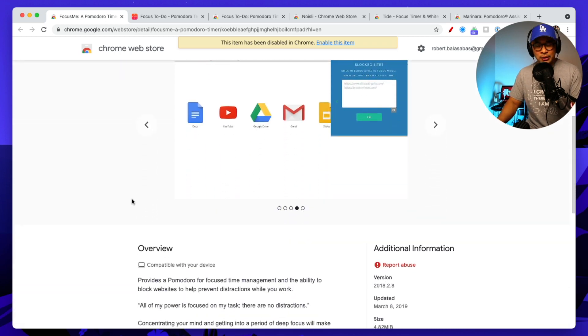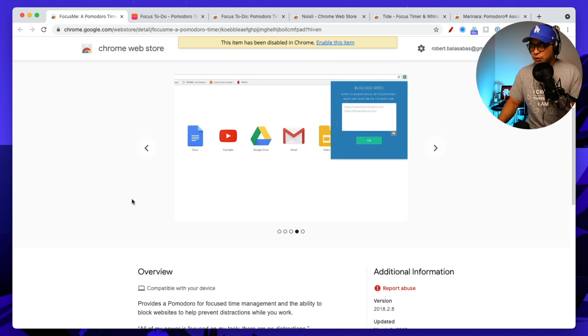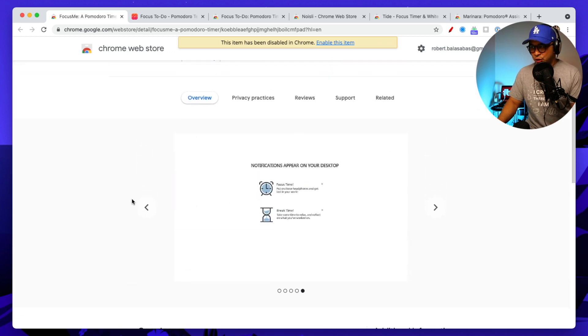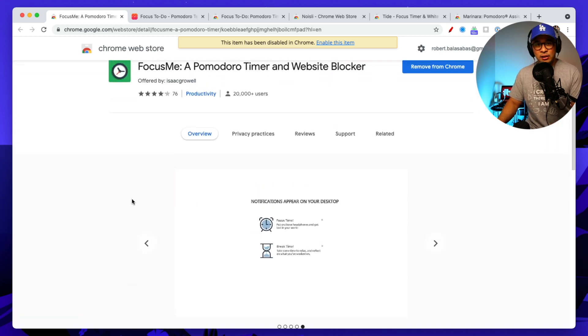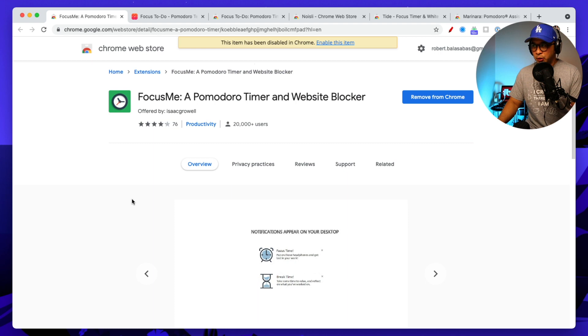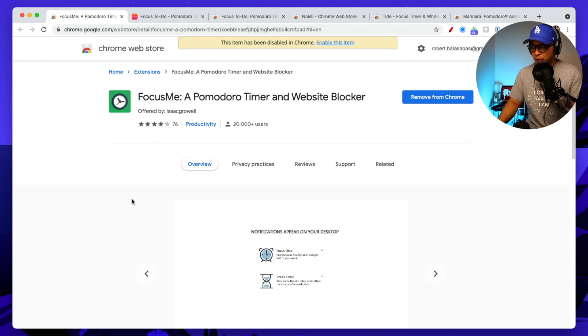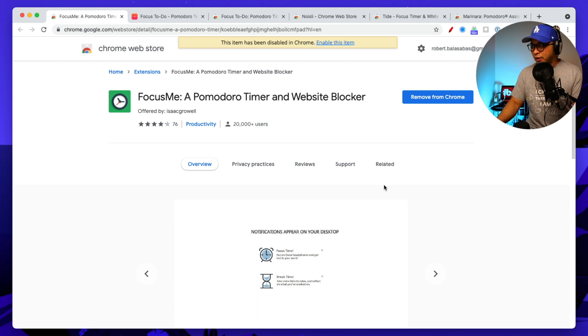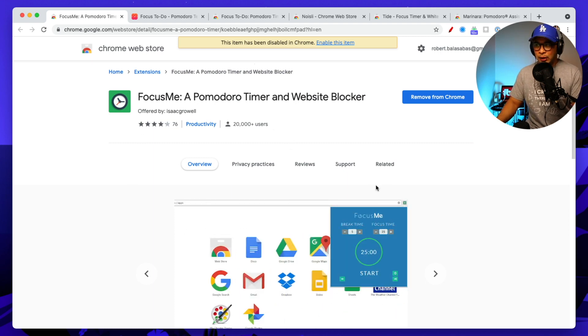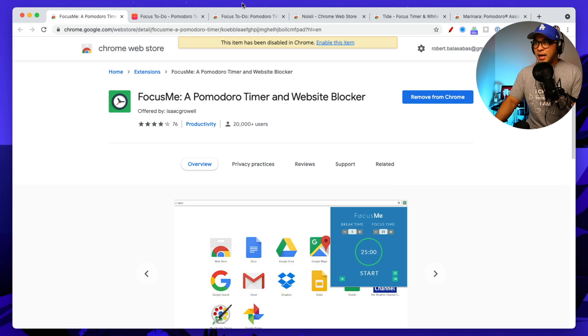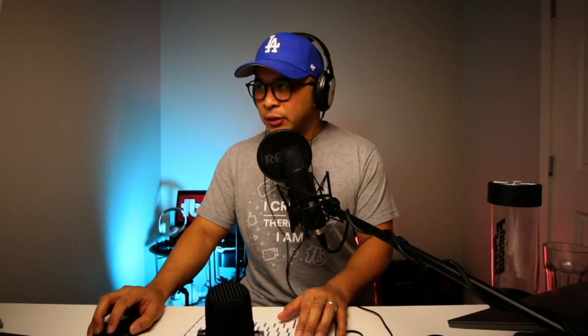Lots of different things that you can use in here, and it's really straightforward. It is also a Chrome extension if that is the type of Pomodoro timer that you're looking for. Very useful, Focus Me. And so with all of these, I will make sure to include a link down below in the description so that you can go and check it out directly and install it.